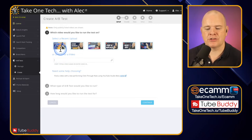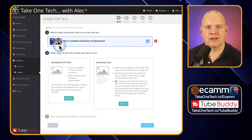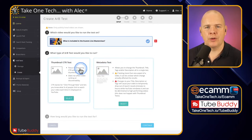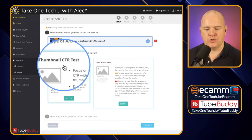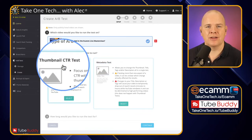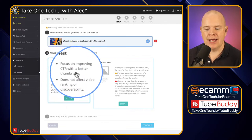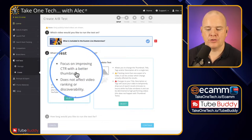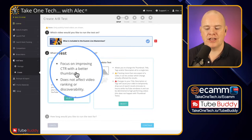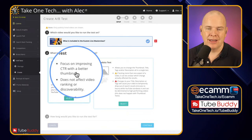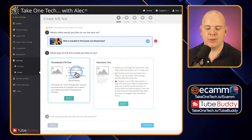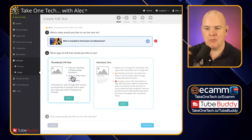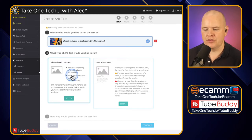For the purposes of this demonstration I'm just going to literally click the first one there. Next you've got the choice of these two options and this is for a thumbnail CTR test so checking the click-through rate of a specific thumbnail. It says focus on improving click-through rates with a better thumbnail, does not affect video ranking or discoverability. That is basically just changing the thumbnail but it's not going to change anything in terms of the search.